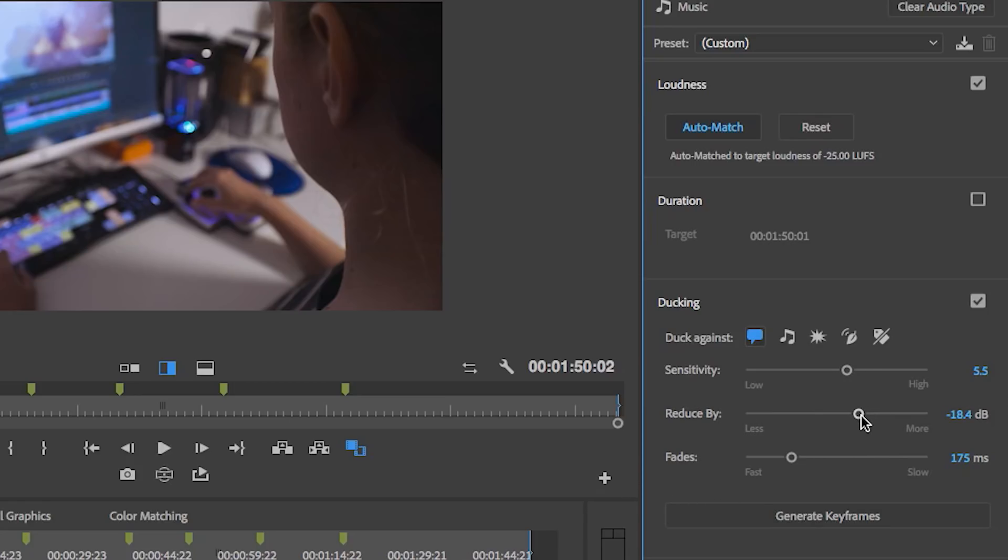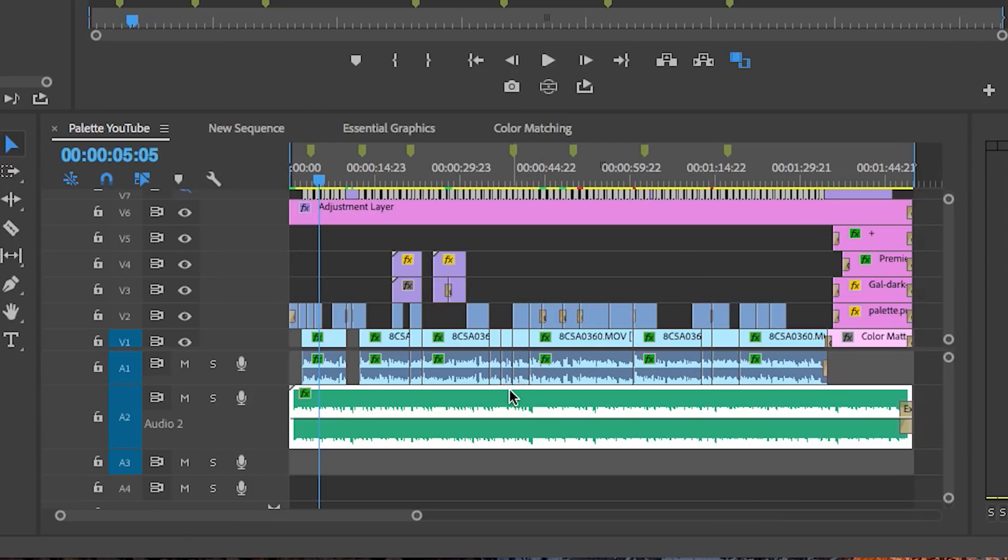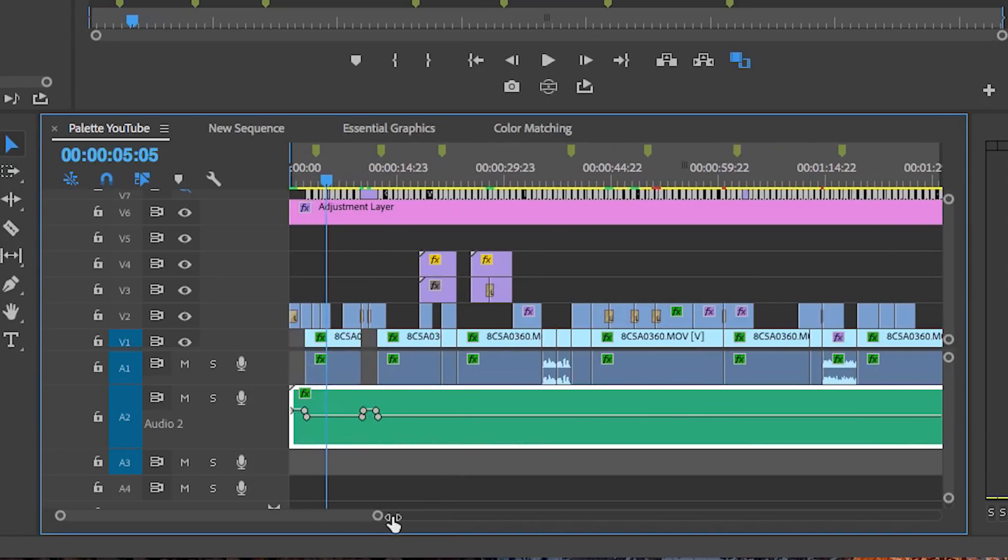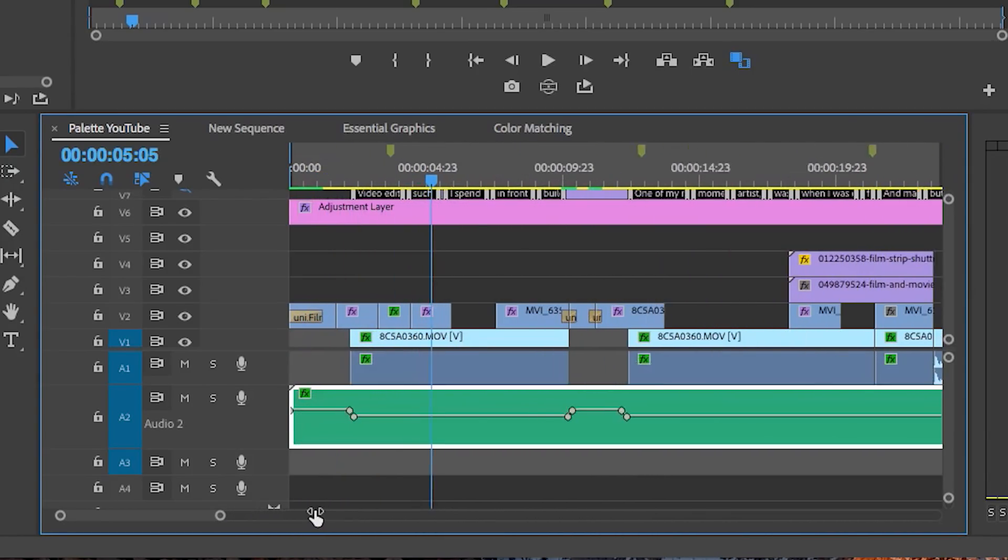Then just go ahead and generate keyframes, and what this will do is auto-generate keyframes so that way you don't have to do this manually.